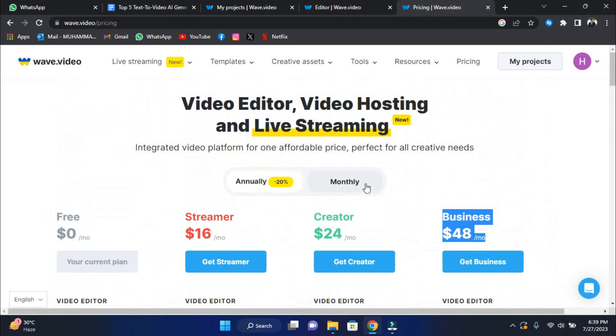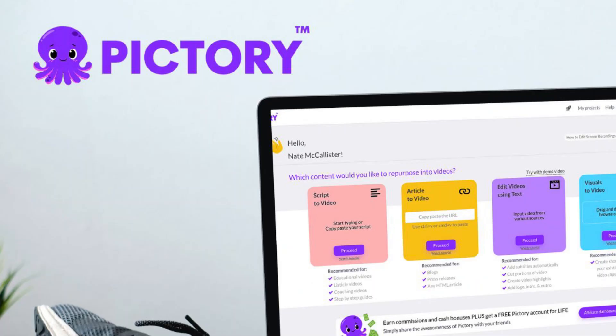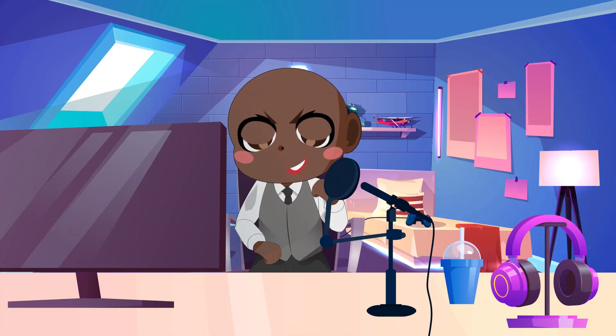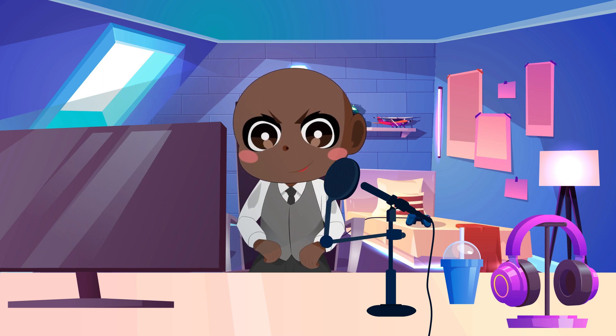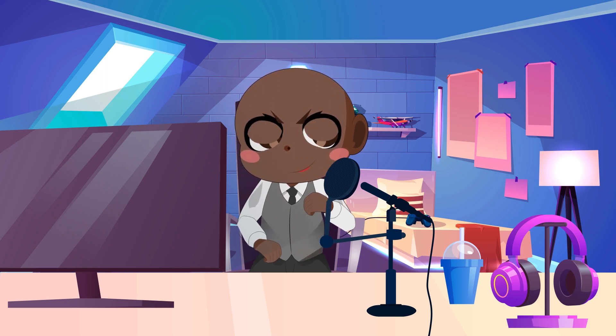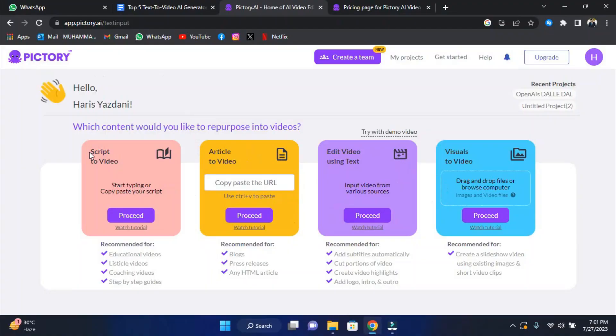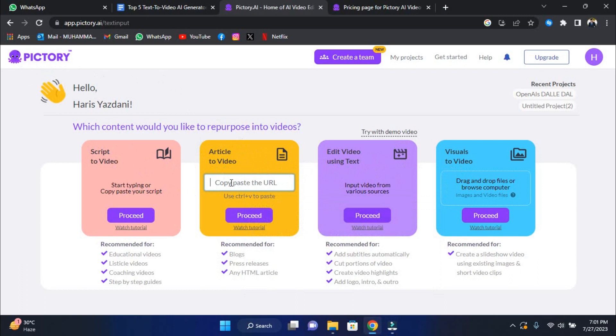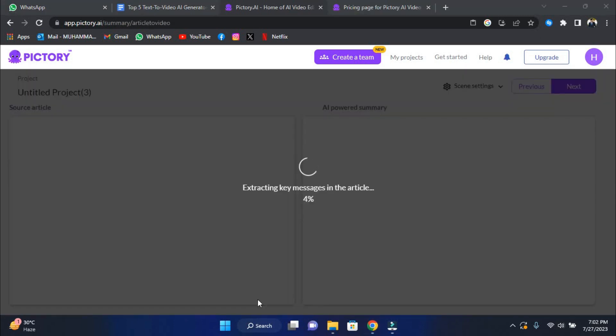Next, we have number three, Pictory. Pictory is a groundbreaking AI video generator program that effortlessly converts large written content into engaging short videos. Let's look at how Pictory can easily change your blog, script, or text into a fascinating video. This is how it works. The first step is to enter the article URL or just your video script. Pictory will handle the rest.